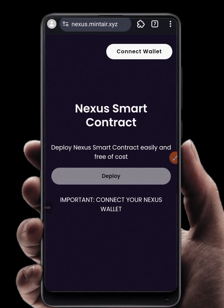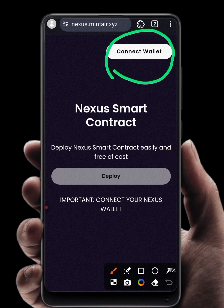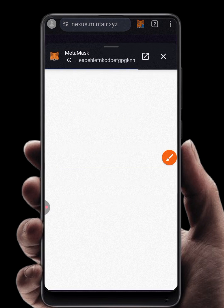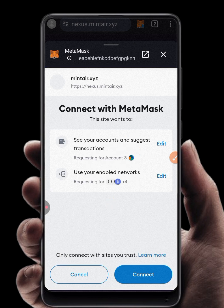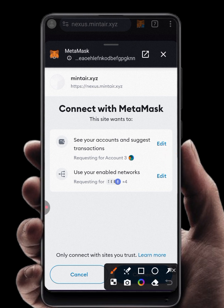Once the page loads, click on Connect Wallet at the top right corner. Connect your MetaMask, because that is where you imported your wallet. Wait for it to load and make sure the account you imported is the one you are connecting.